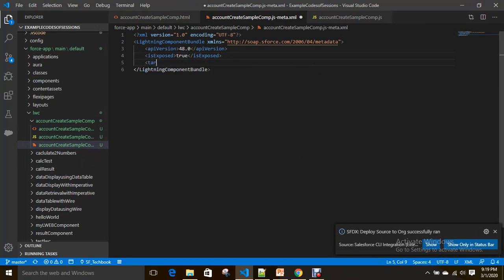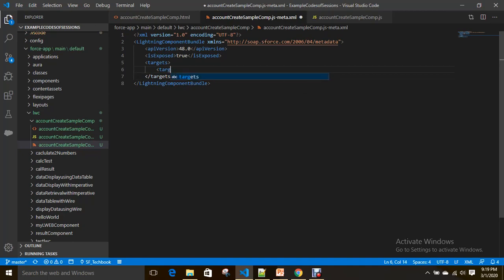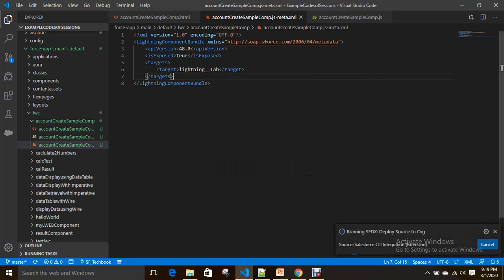I want to create a tab for this component, so I'm adding the target lightning__Tab. Now it will be available for tab creation.